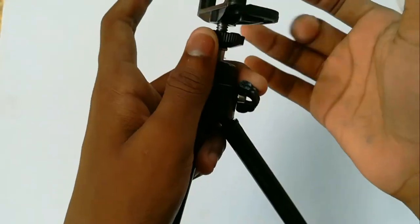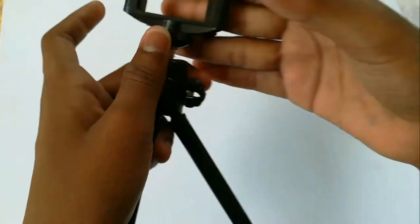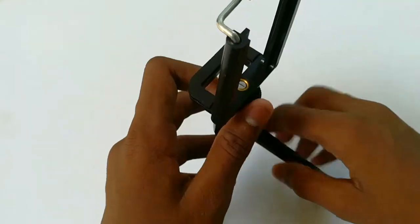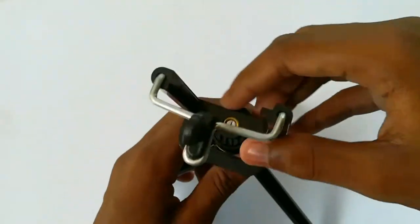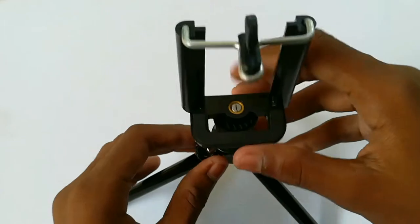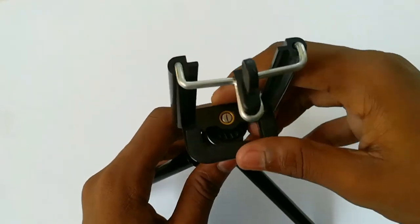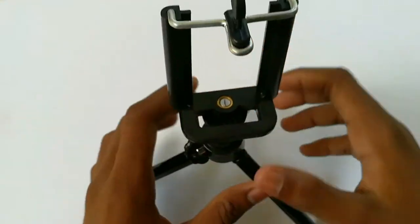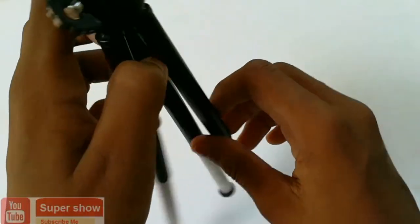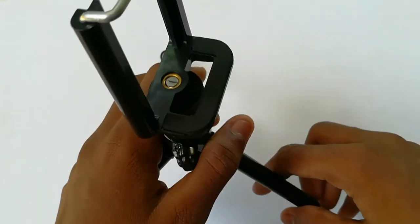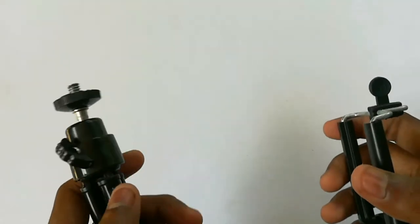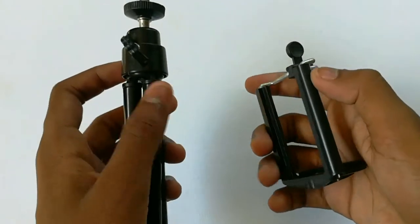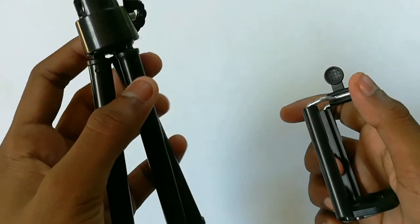Now I will complete the tripod and adjust the tripod to make it a little bit better and customize it. Then I will show you how to make it a little bit better.